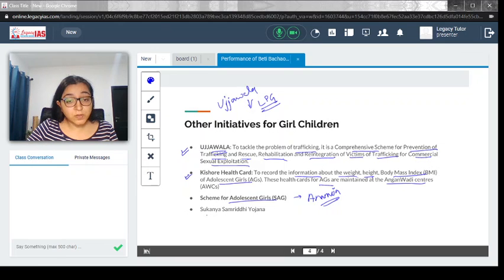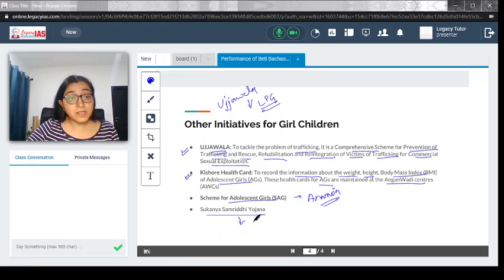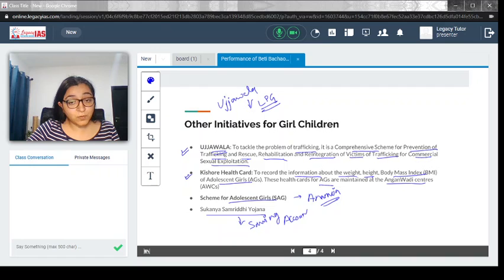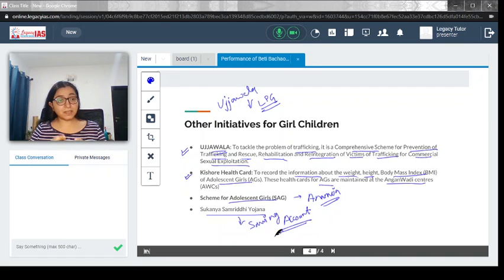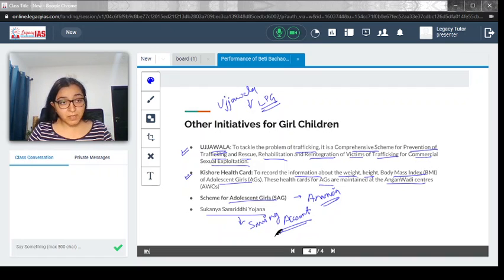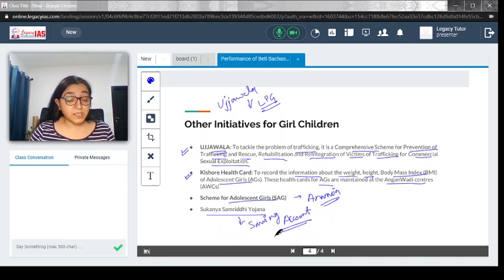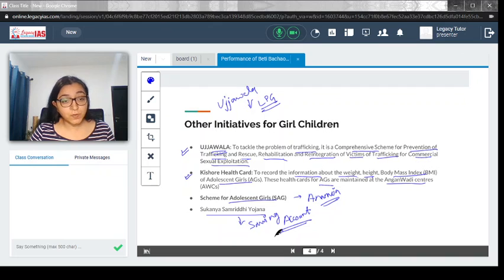Then there is Sukanya Samriddhi Yojana, which talks about saving accounts in the name of girls so that money could be saved for their education. All these are other initiatives taken by the government to protect the girl child and promote women empowerment.